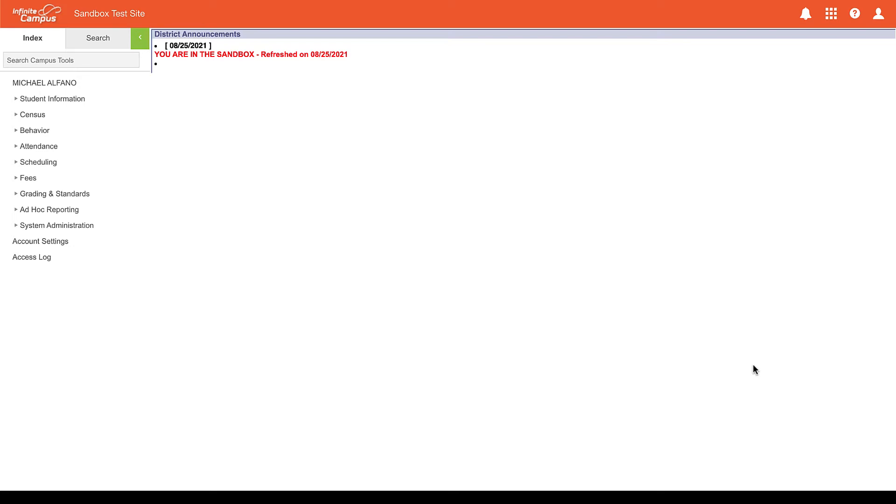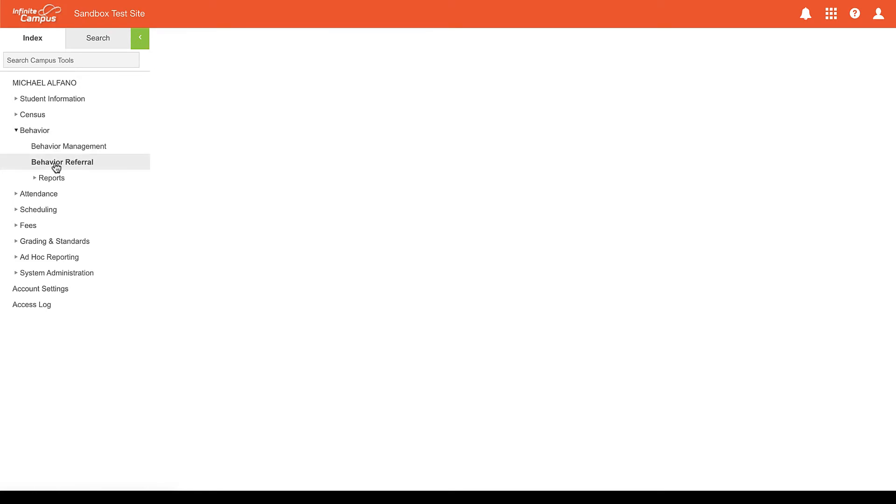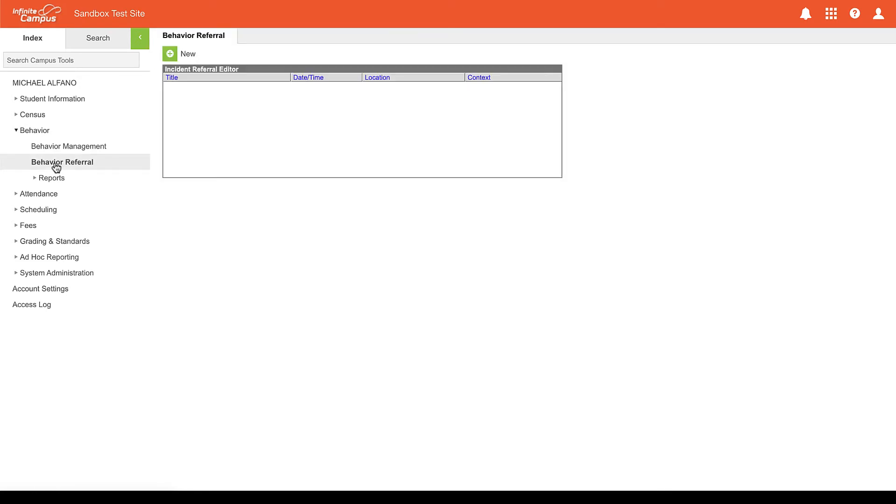So here we are in Infinite Campus. Right now we are in the classic view. One way to create a behavior referral is to click on behavior and then click behavior referral in the sidebar. From there we can click new and start our behavior referral.